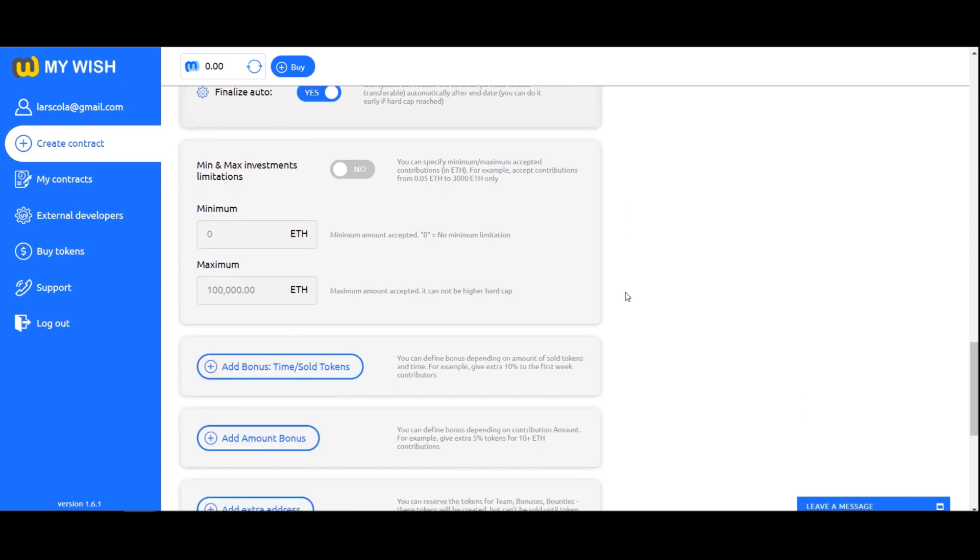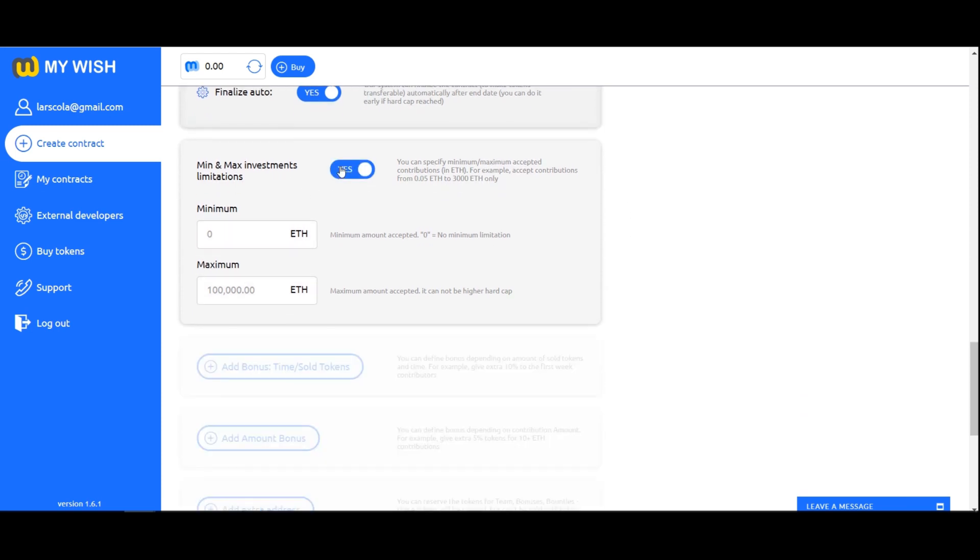Minimum, maximum investments. You can specify minimum or maximum accepted contributions in Ethereum. If you want to accept investments of any size, we recommend not to activate this function.